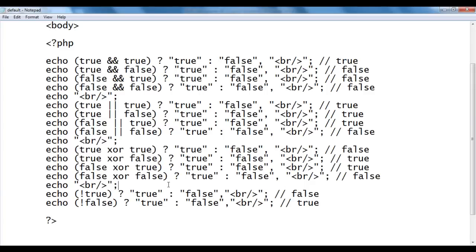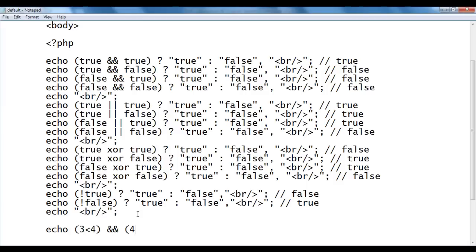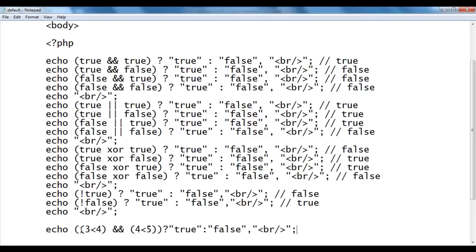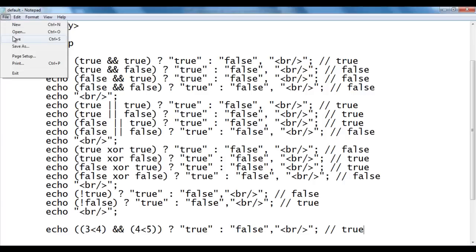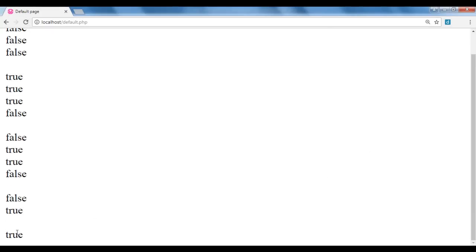Let's see more examples. I add an extra br and then echo with the condition: (3 < 4) && (4 < 5). Here 3 < 4 is true and 4 < 5 is also true. On both sides we have true, so the AND operator gives us true. I save, go to the browser, and refresh — true is displayed. I copy the line and replace the ampersands with the 'and' keyword. Both conditions are still true, so we get true. I save and refresh — we got true.